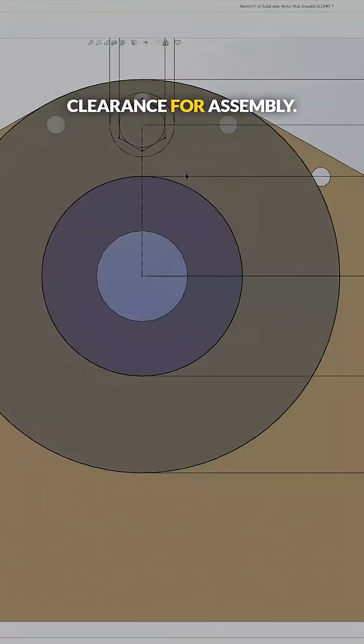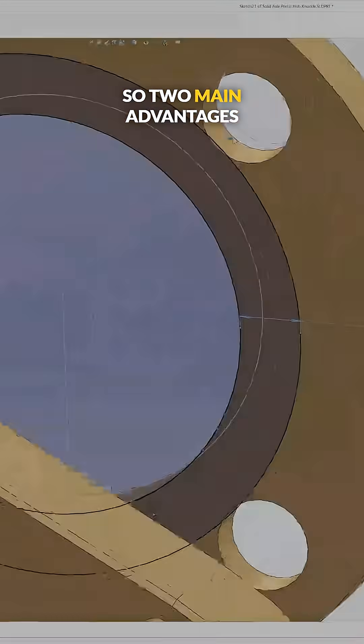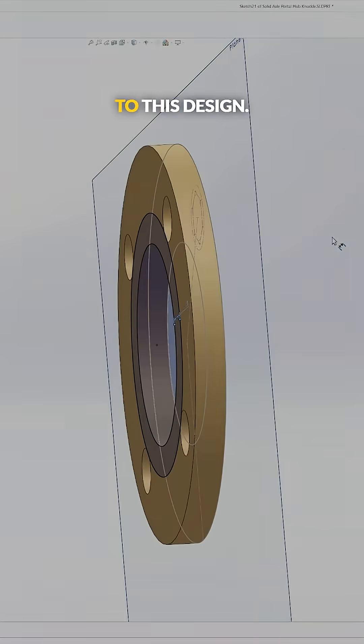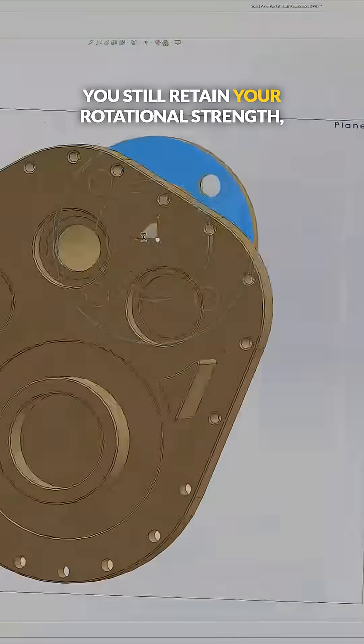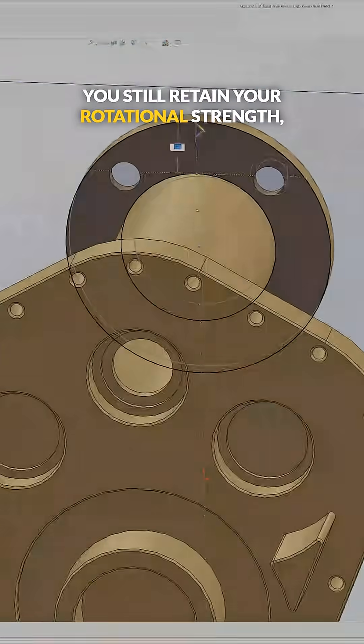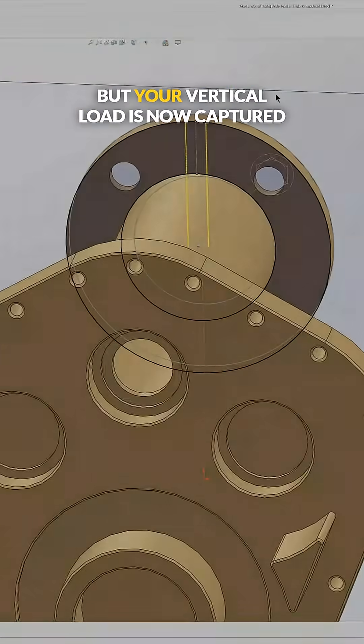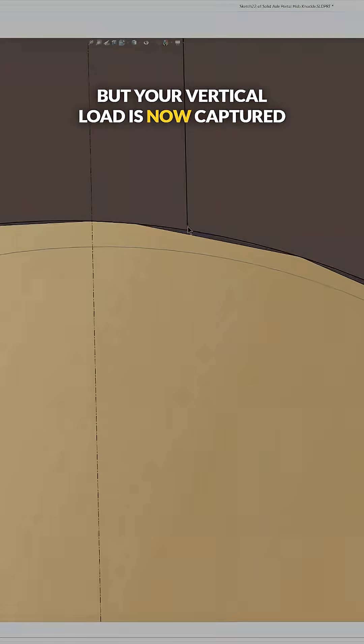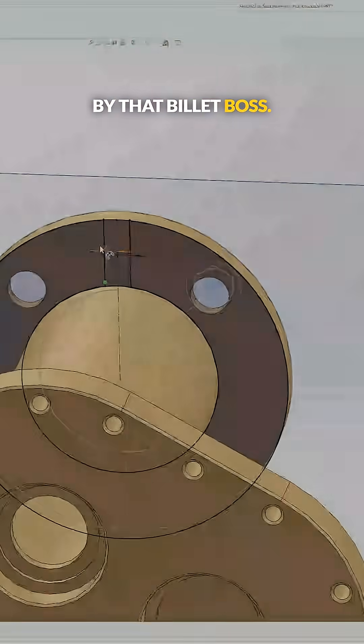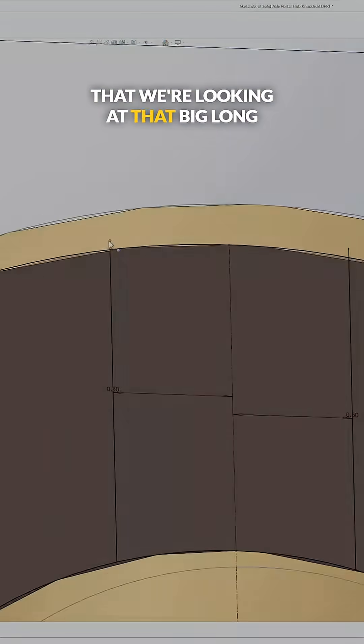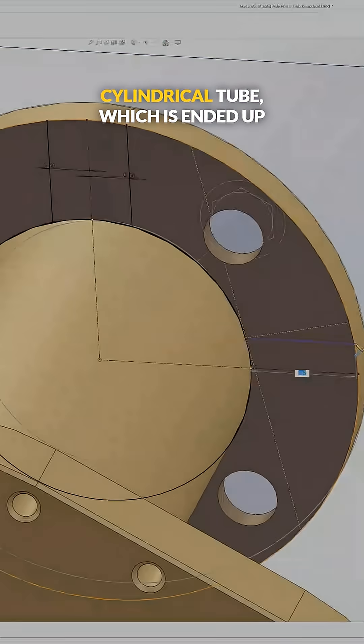And so there's two main advantages to this design: you still retain your rotational strength, but your vertical load is now captured by that billet boss that we're looking at—that big long cylindrical tube which ended up being nine inches long.